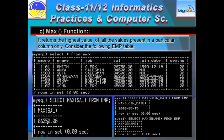Now the MAX function: it finds out the maximum value out of a number of values, and null values are ignored here as well. Out of these salaries, the highest salary is 86,250. As mentioned, MAX works on numeric columns as well as other data types. For example, applying MAX on a date: SELECT MAX(join_date) FROM EMP gives the maximum date — 15th May 2010.